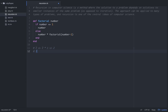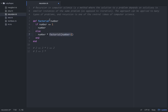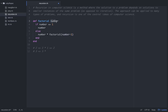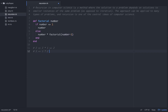Now let's do it for 3. We pass in 3 — it's not less than or equal to 1, so we get 3 times factorial of number minus 1, which is factorial of 2. Running factorial of 2: 2 is not less than 1, so we get 2 times factorial of 1. Factorial of 1 returns 1, so that gives us 2. And 3 times 2 gives us 6.